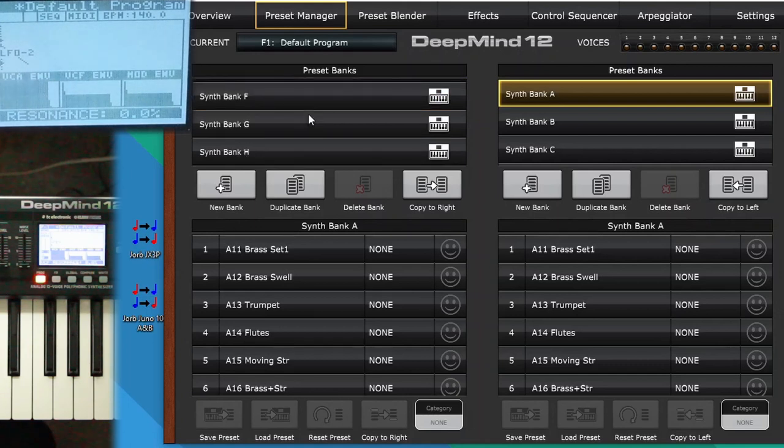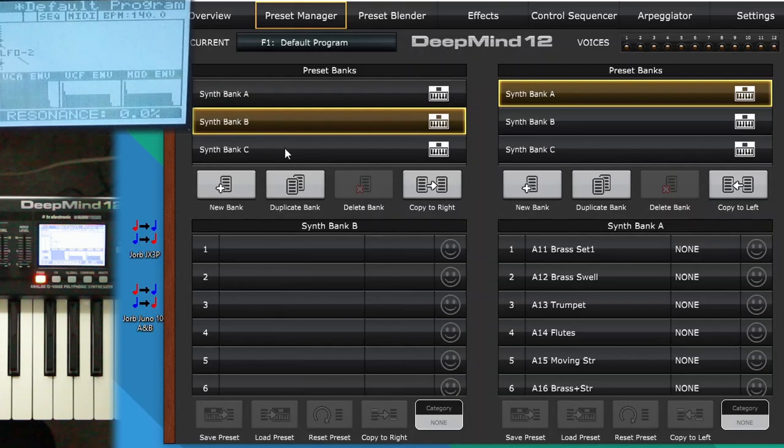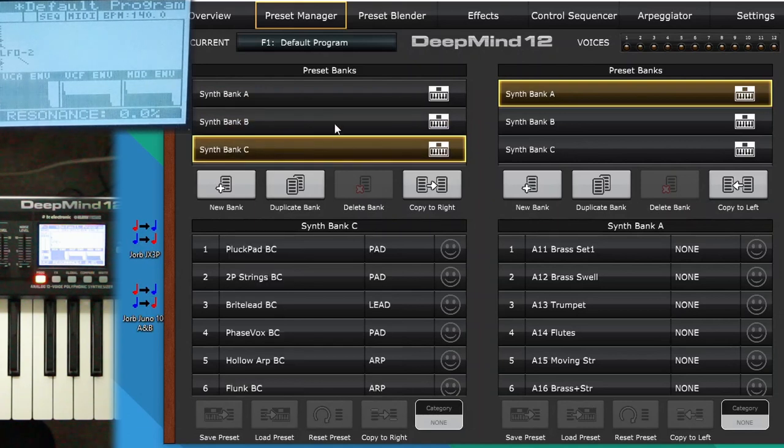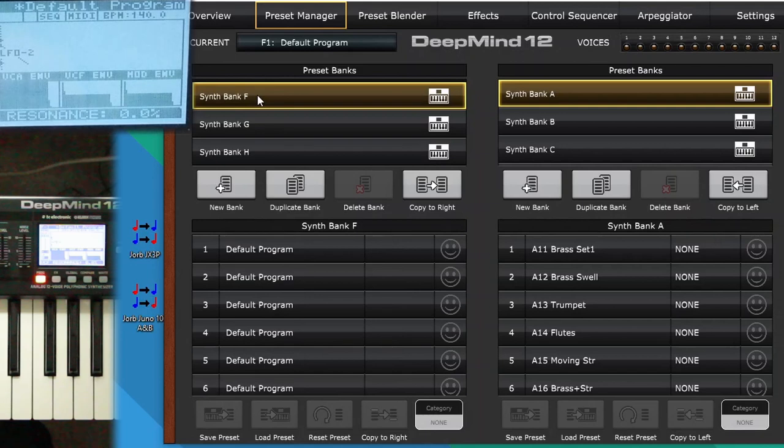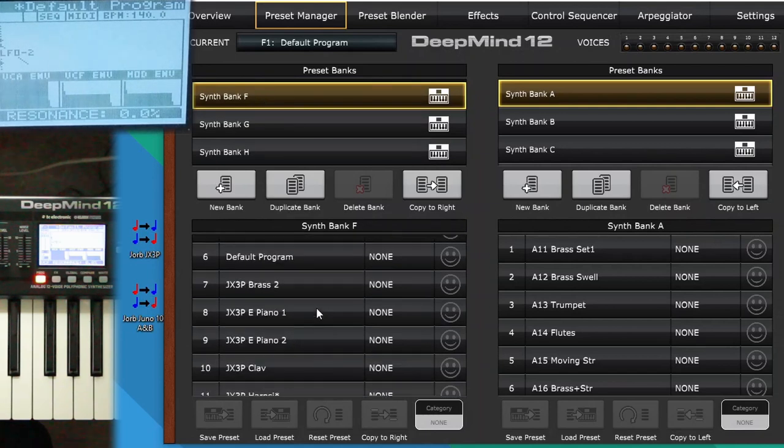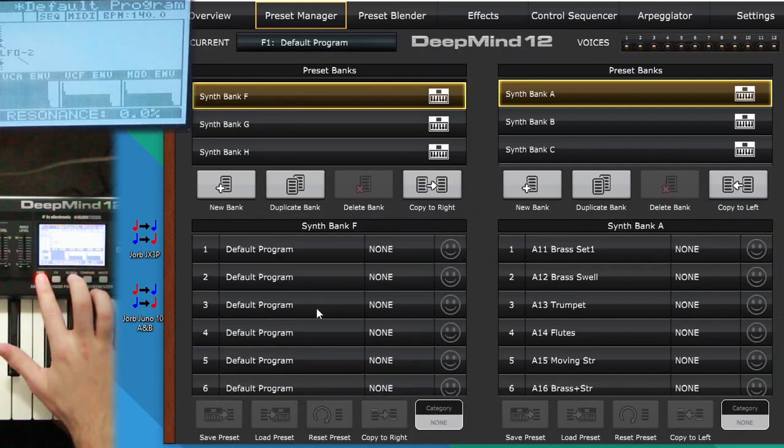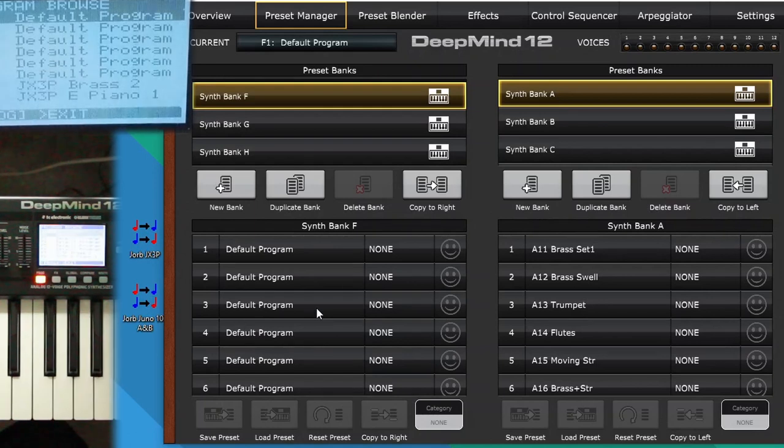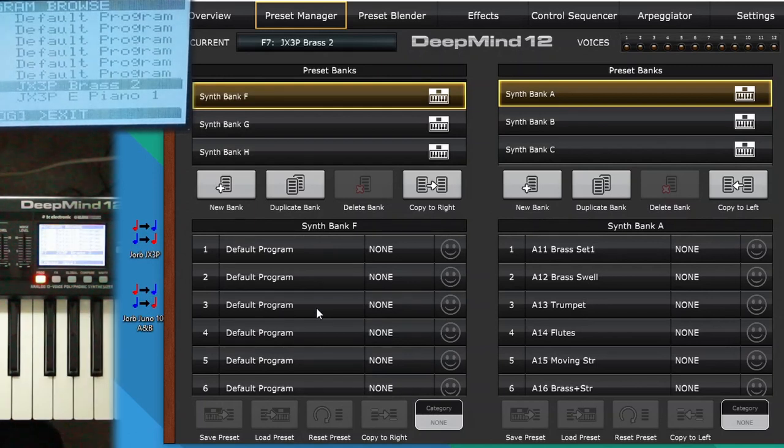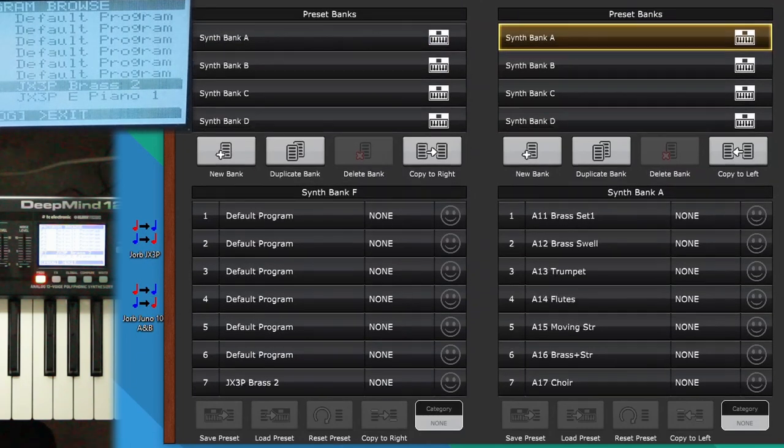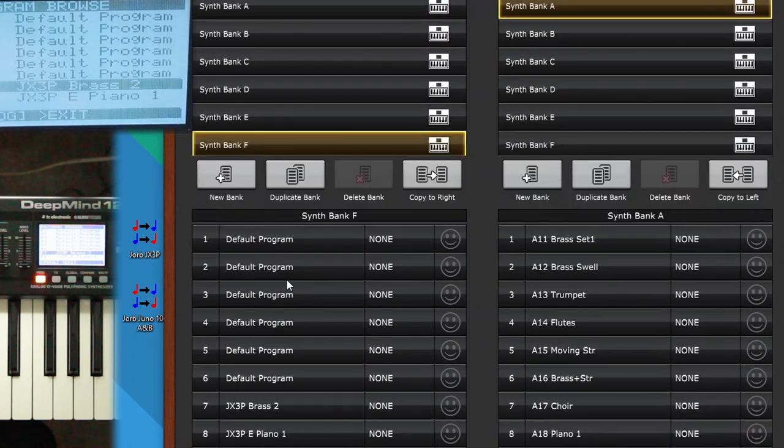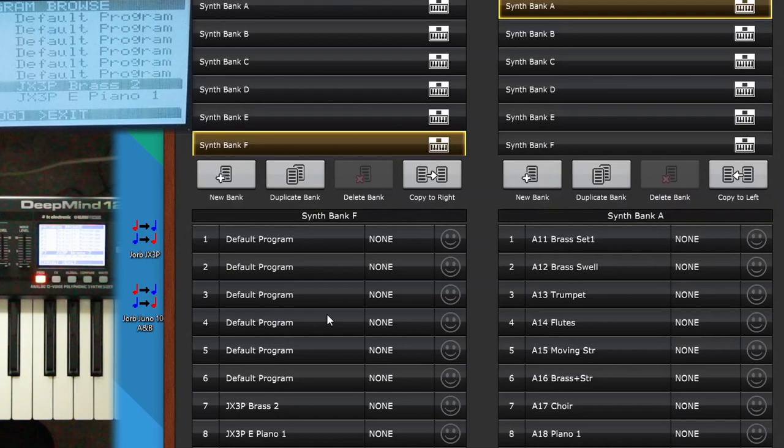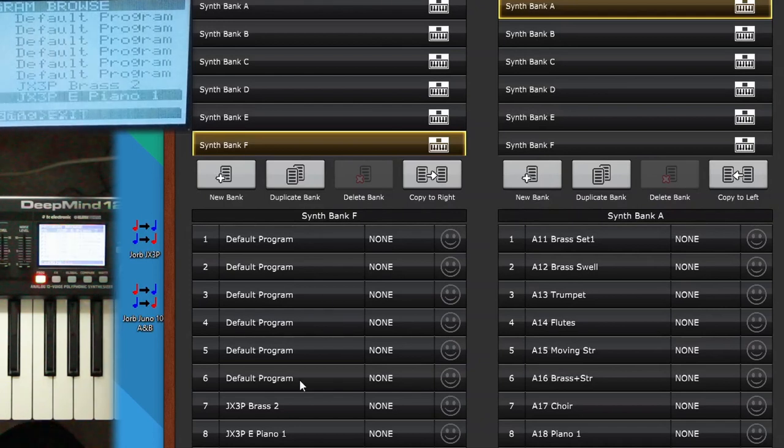And so the top half, these top two windows, and we're just going to focus on one at a time, are your banks. So if I click on F, we see default, default, default, and then the JX3P programs. Same thing here. Default, and then brass and ePiano are the first two. I'm going to make this a little bit taller so you can see more at once. So all those six defaults, and then the JX3P presets.